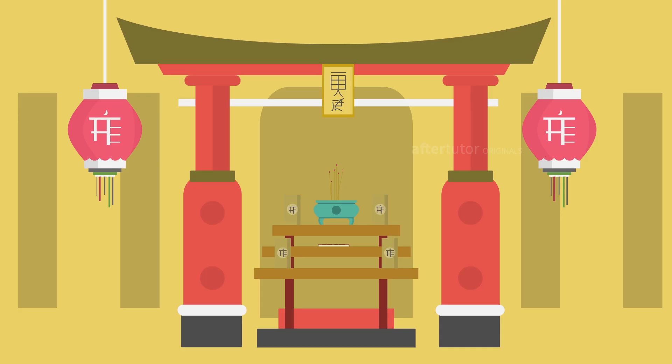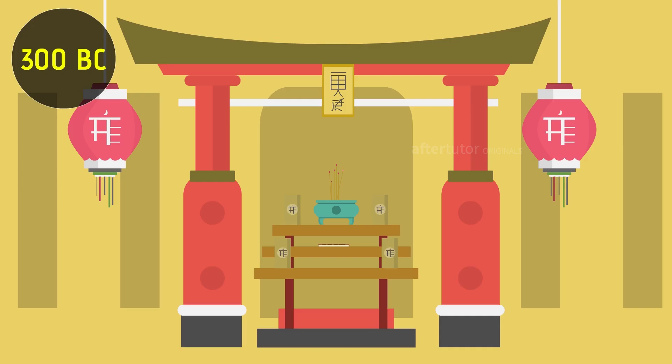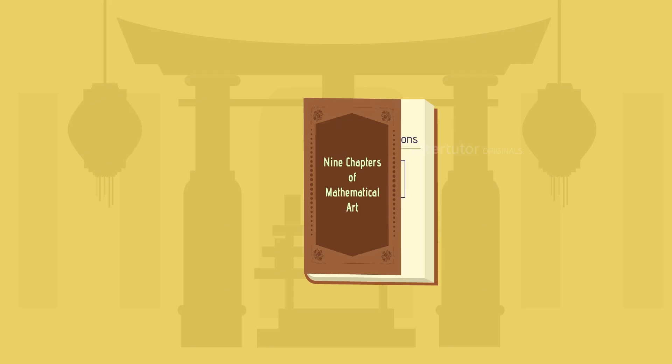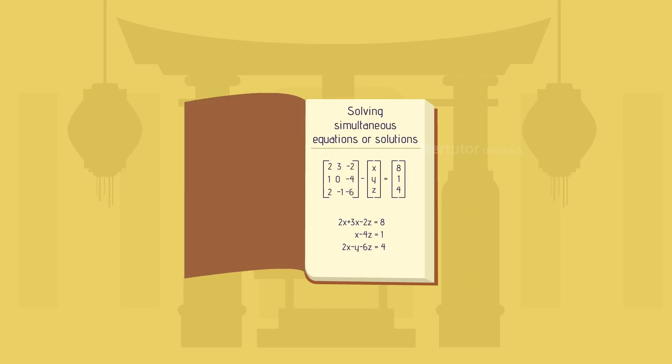The concept was first framed during 300 BC in a Chinese book named Nine Chapters of Mathematical Arts for solving simultaneous equations or solutions.